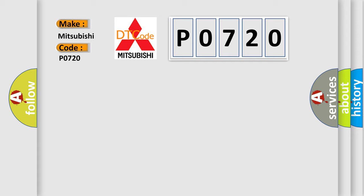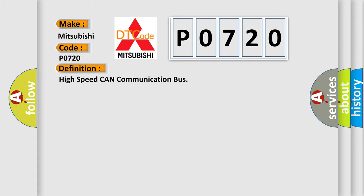The basic definition is: High speed CAN communication bus.